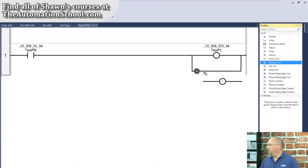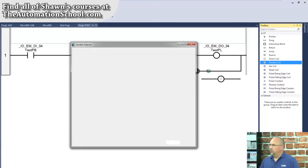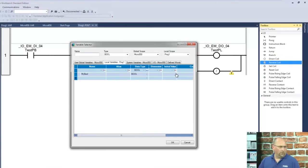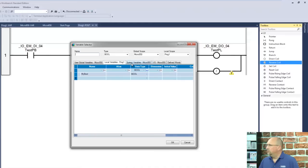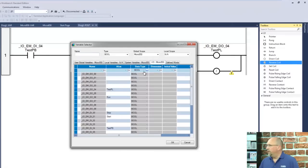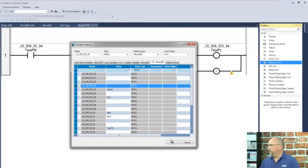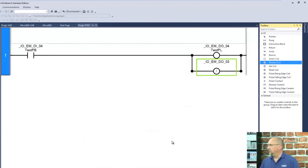And now let's put a reverse coil in for, let's use output number three. So we'll go to I.O., and output number three. Excellent.